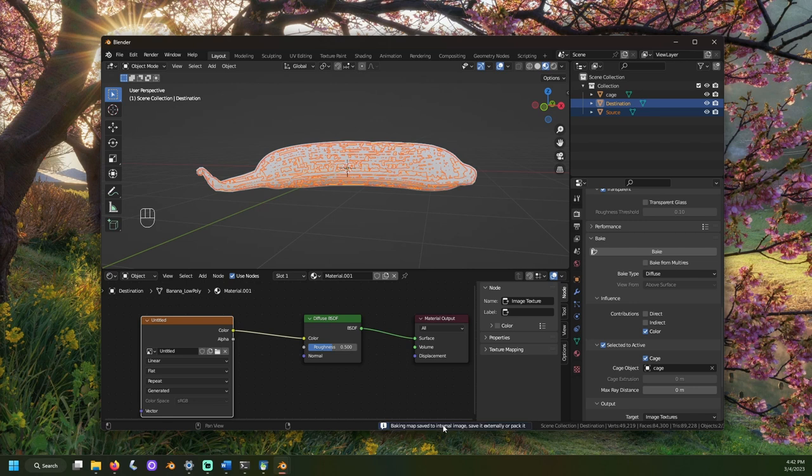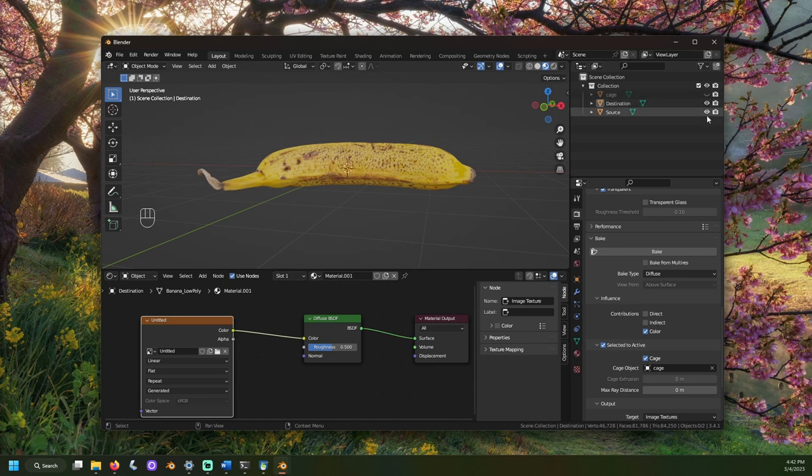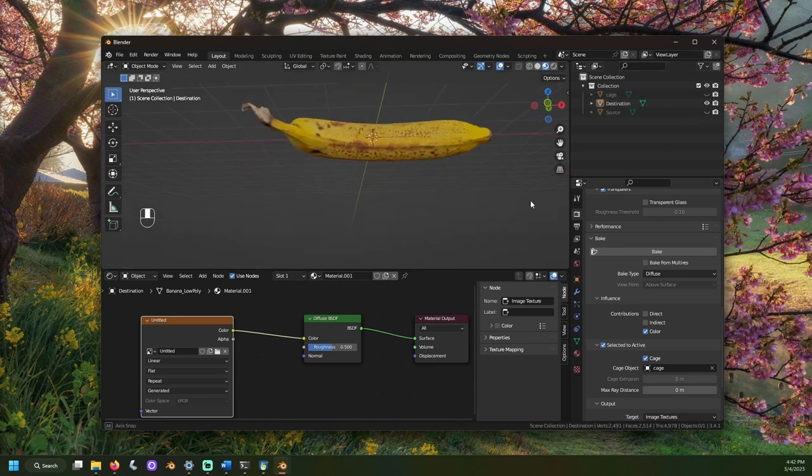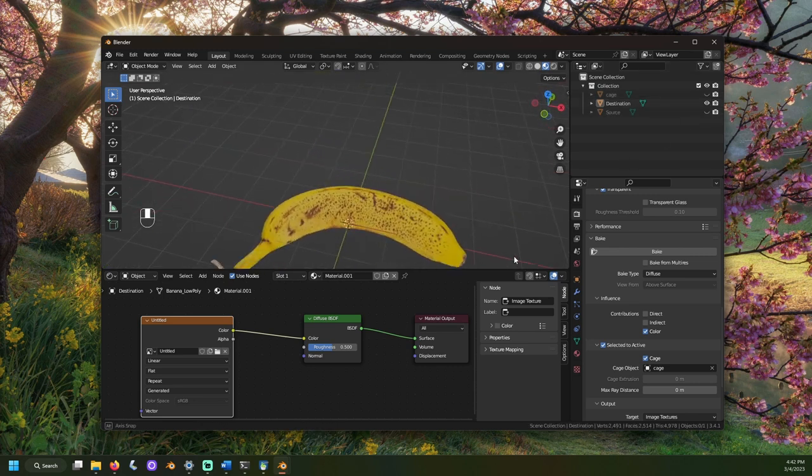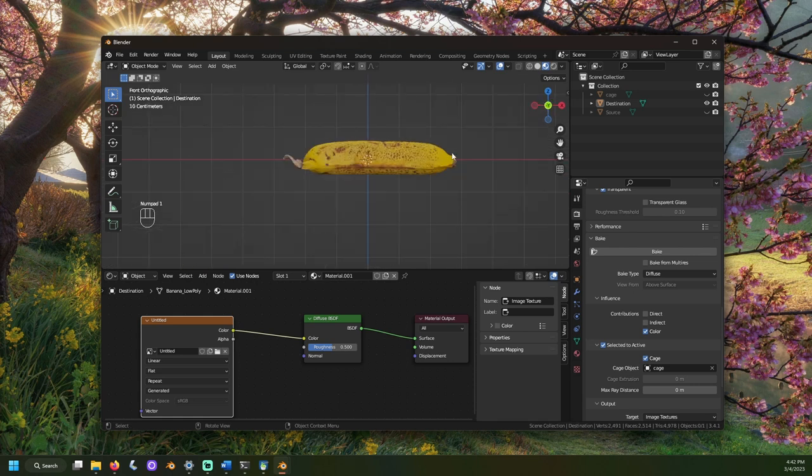Wait for the loading bar at the bottom of the screen to finish. Once complete, let's hide our cage and source meshes to see the result. Look at that! Together we have copied our textures from one model to another.